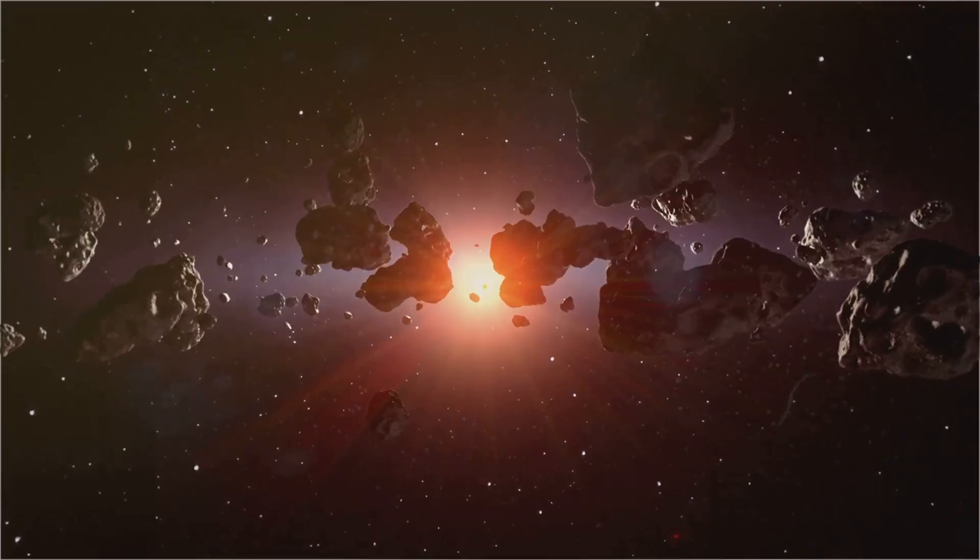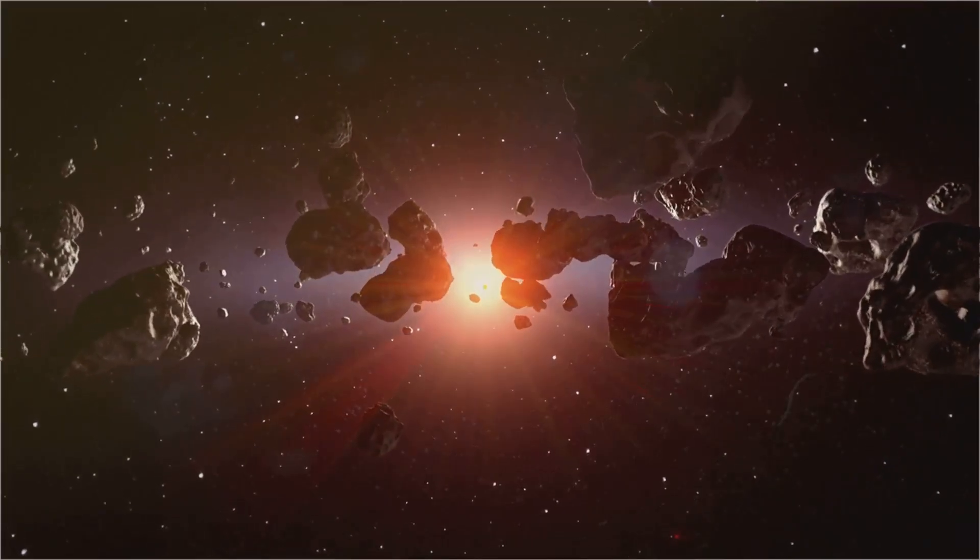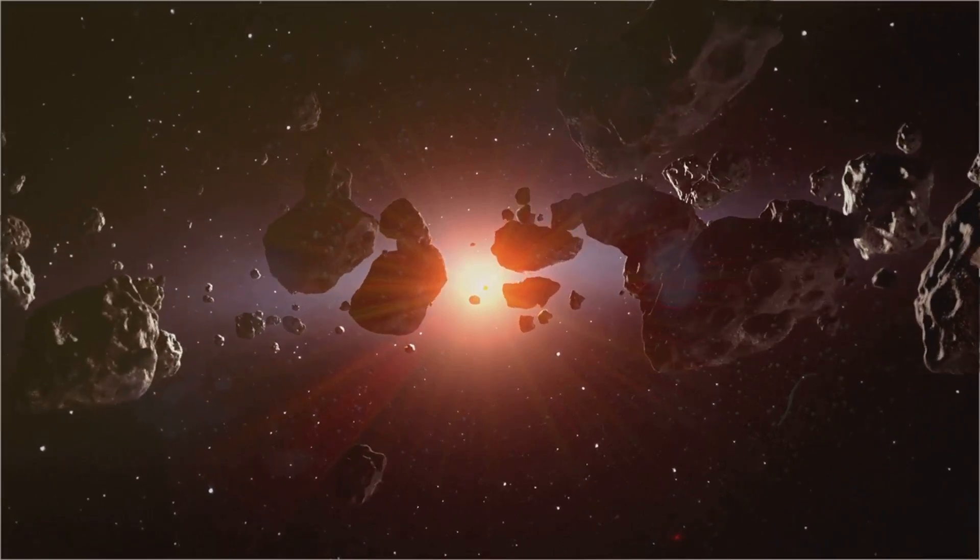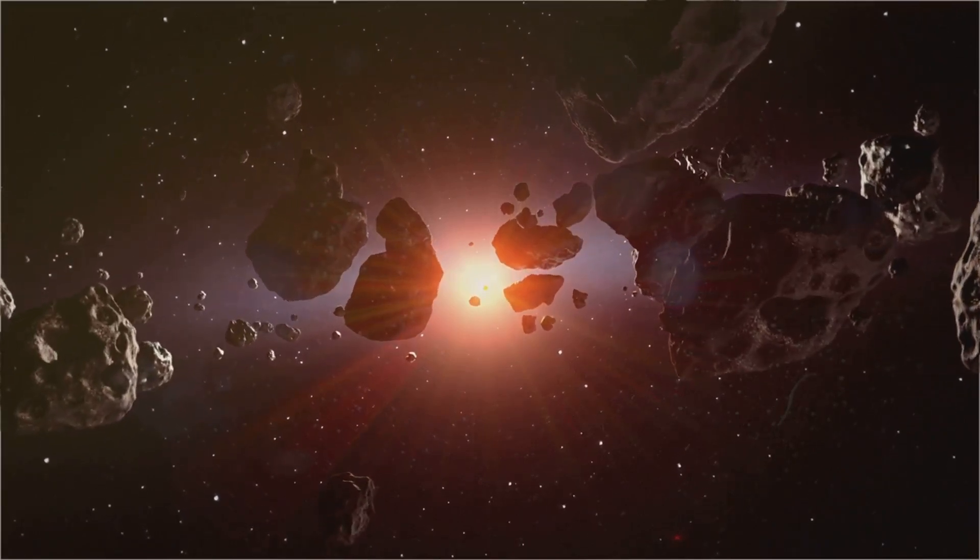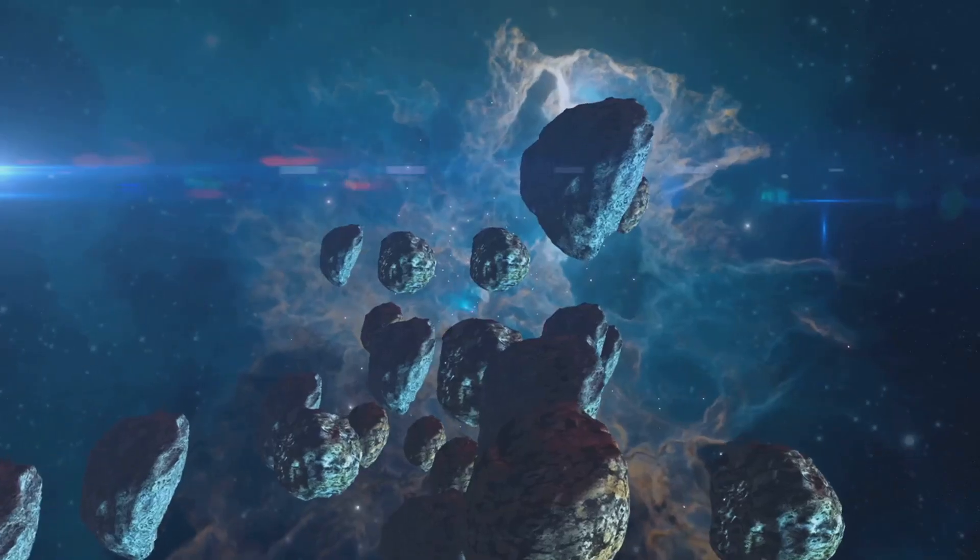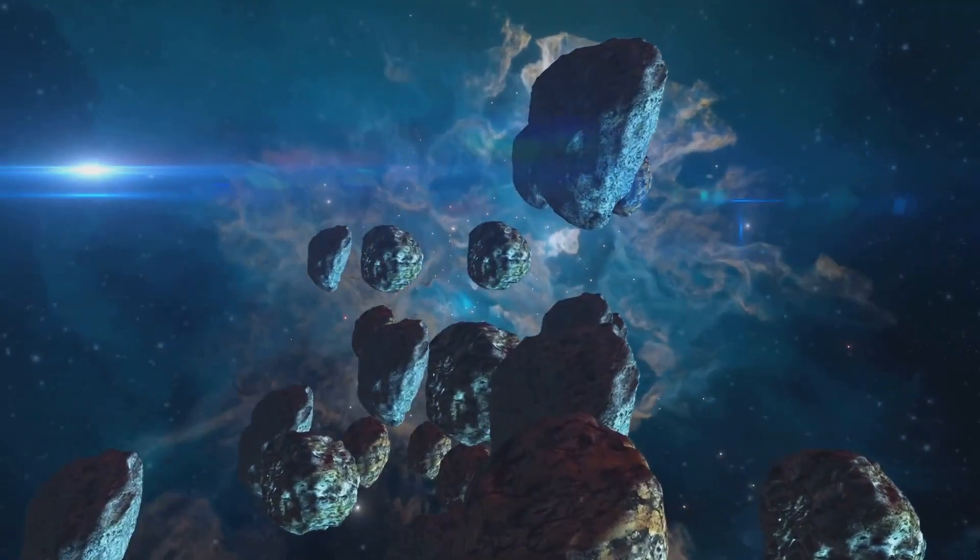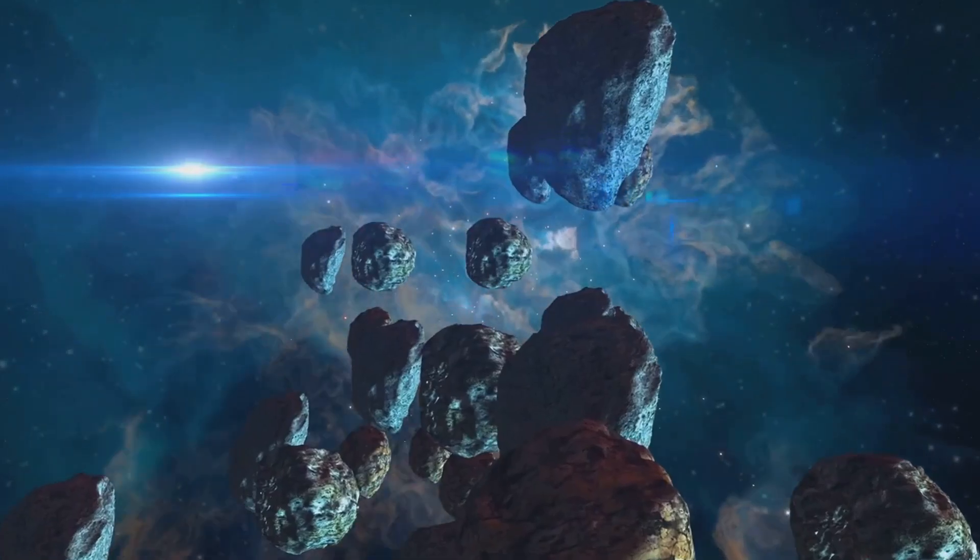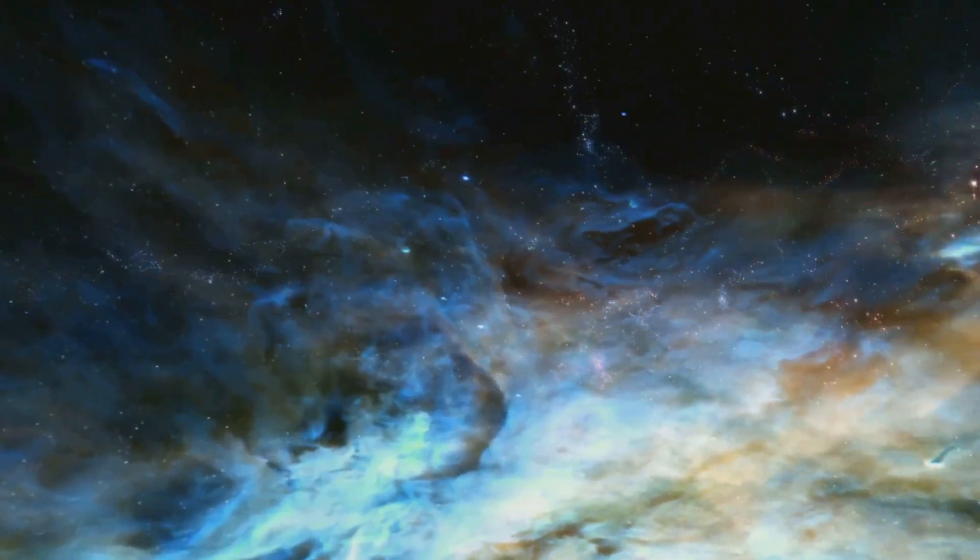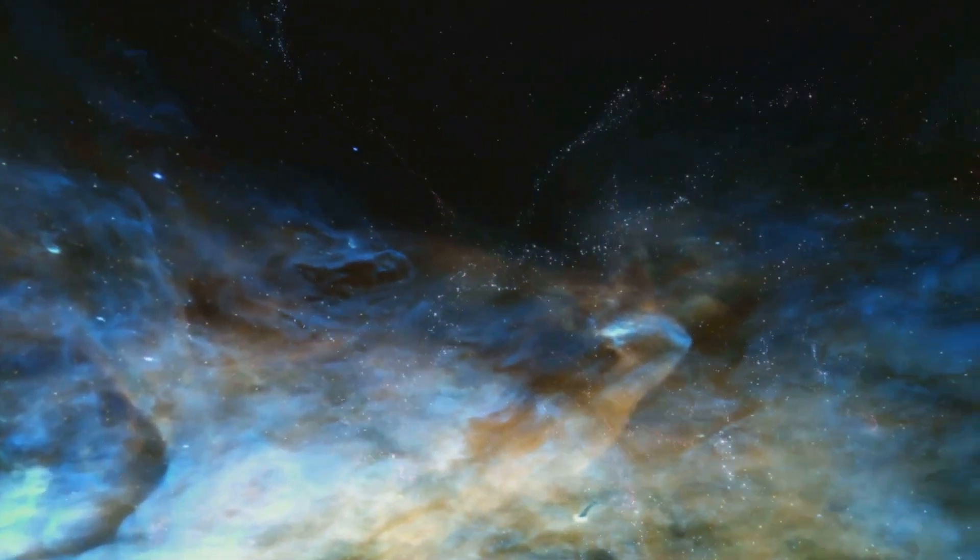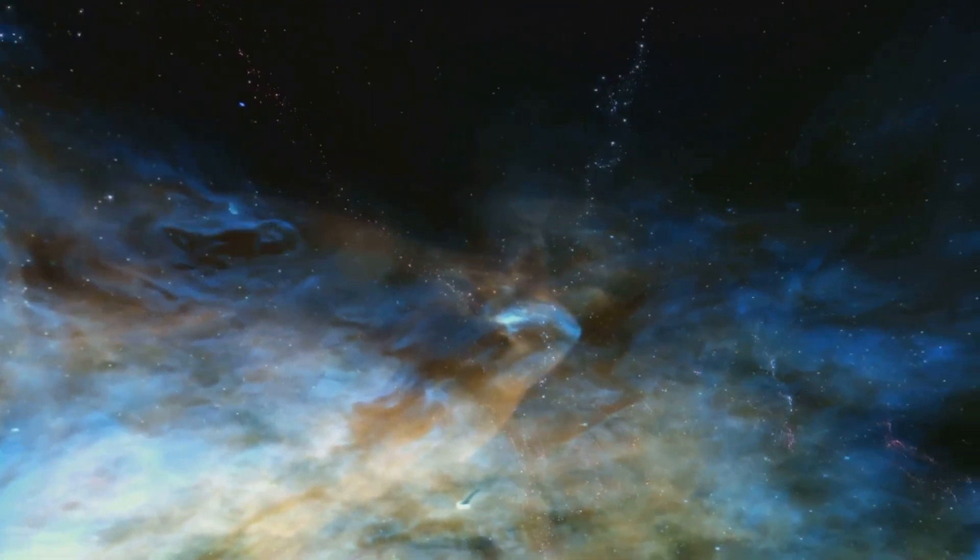Imagine these objects hurtling through the void for millions, even billions of years. They carry secrets. They whisper tales of their home systems, places we may never visit. Their journeys offer glimpses into the vastness of the universe.